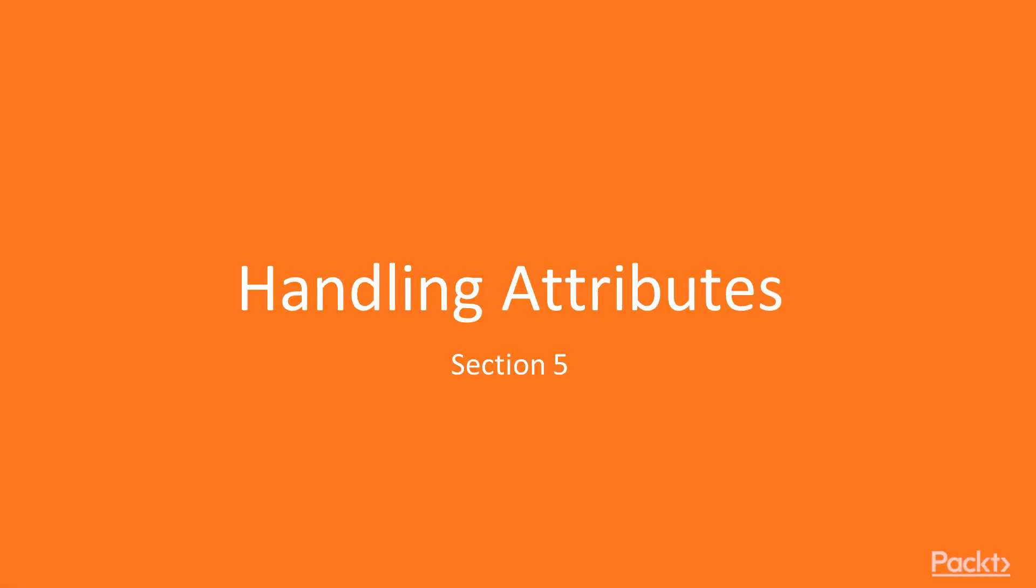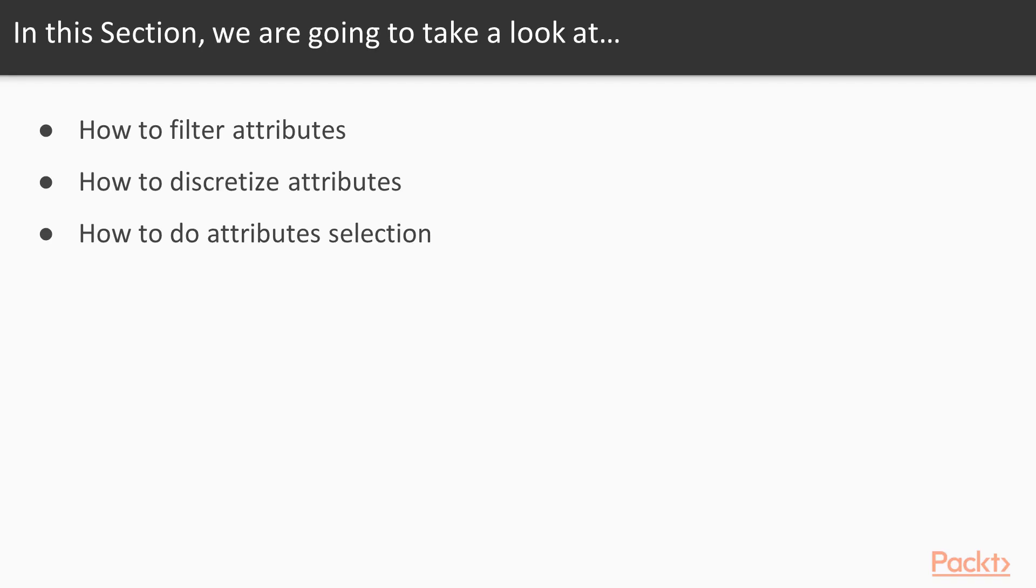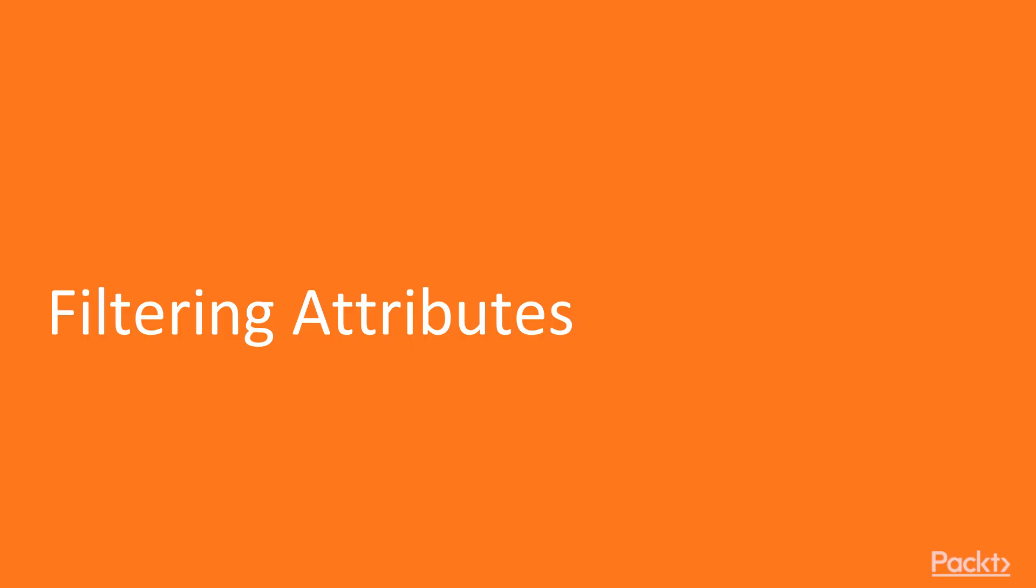Welcome to the next section of filtering attributes. In this section we will be seeing how to filter attributes, how to discretize attributes, and how to do attribute selection.